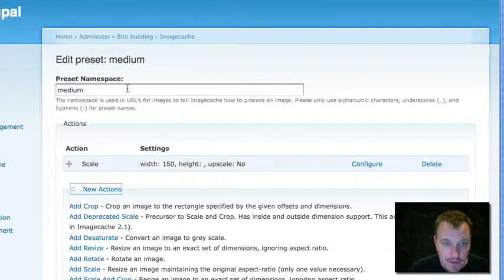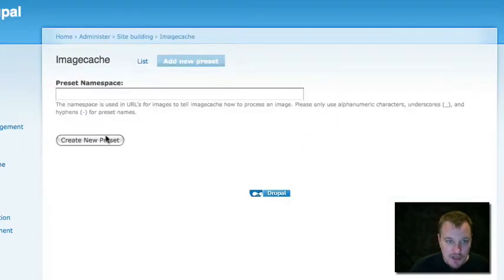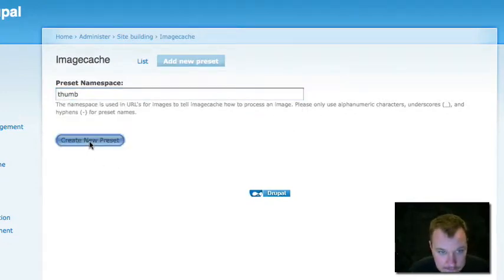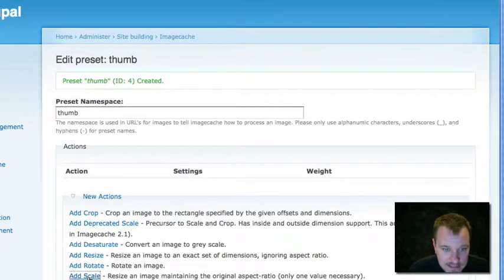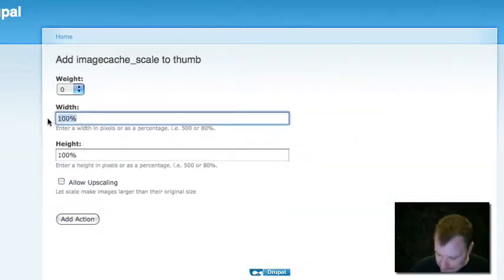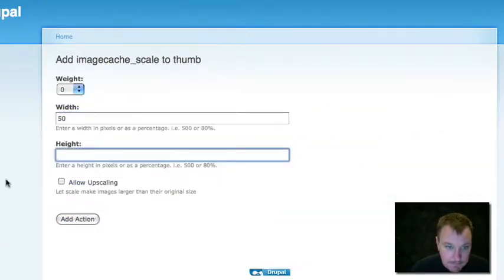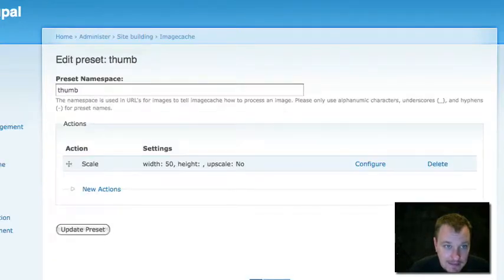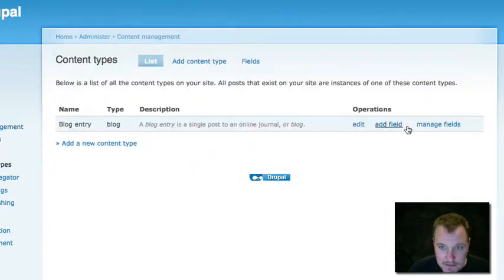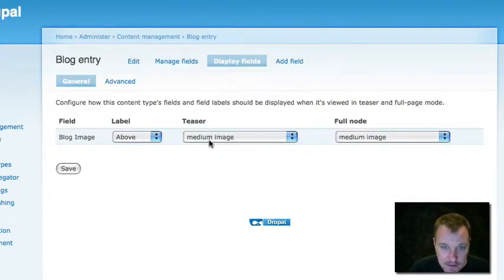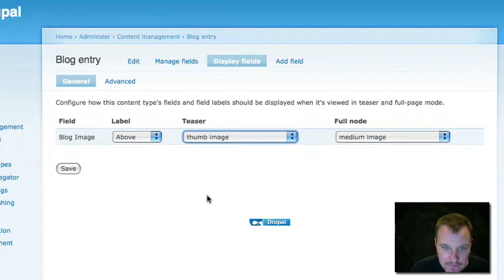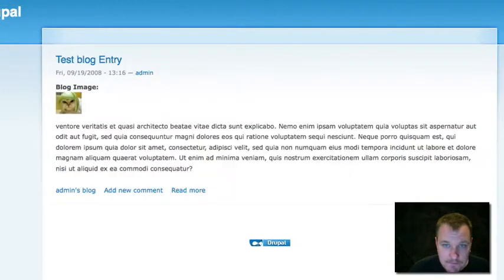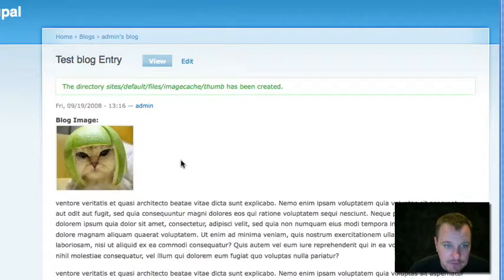Let's say we want a different size for our teaser than we do our full node. All we're going to do is go in and set up a new preset, which I'll just call thumb, as in thumbnail. And I'm just going to scale it again, do some easy stuff. And I'm going to scale it down to 50 pixels wide. Now that I've saved that, I can once again go into my content types, manage fields, display fields. And now under my teaser, I can choose something different, thumb image. Now if we go back to our homepage, we can now see that our teaser view has this little tiny thumb. But if we go to the full node, it's got a larger thumbnail.